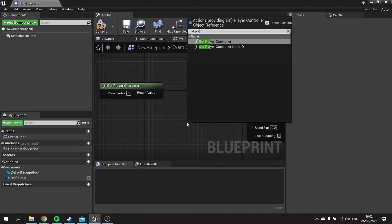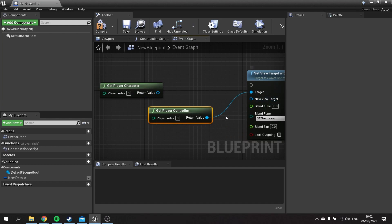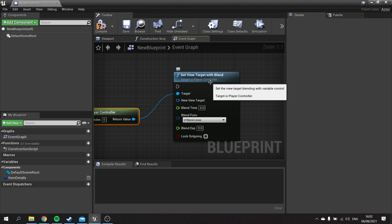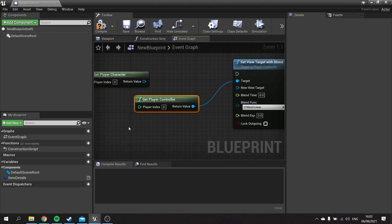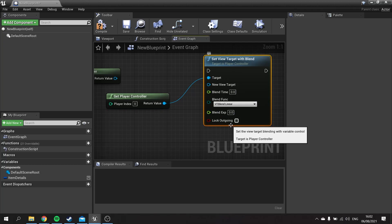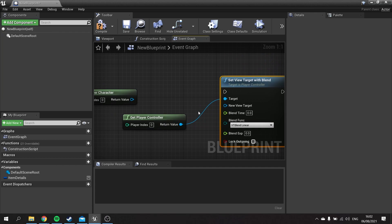We know how to get that — we just use 'Get Player Controller,' and that will now work because we're calling the function that belongs to Player Controller. This is what the target pin means: the function belongs to something else. Now that function will run because it's calling the actor class that already exists in the game, telling it to run this function and giving it all the parameters it needs.